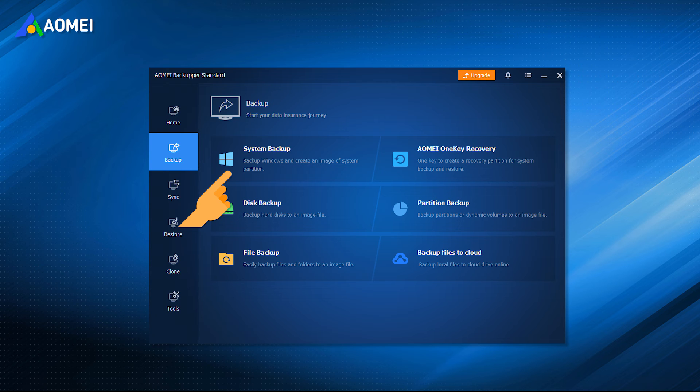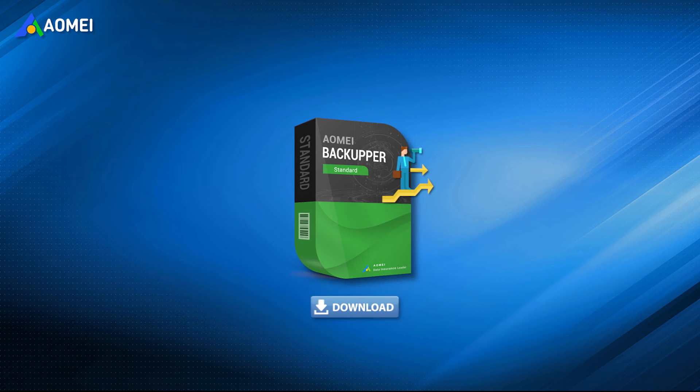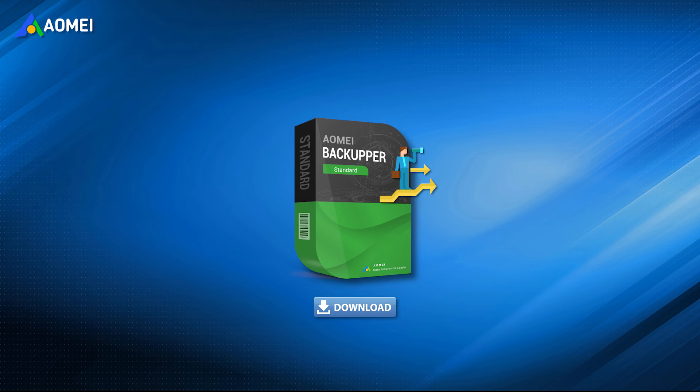To prevent any possible system problems, you can download the free AOMEI Backupper Standard in the description.